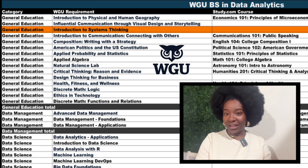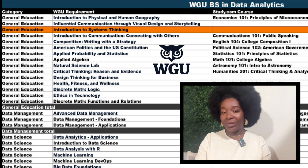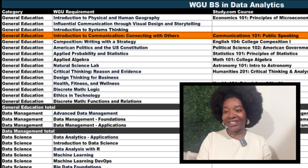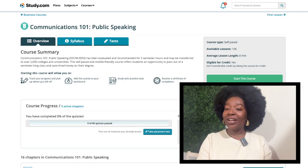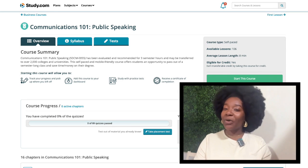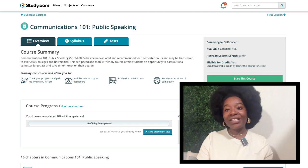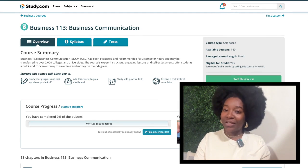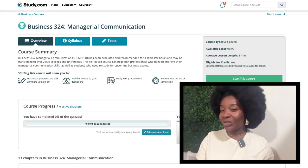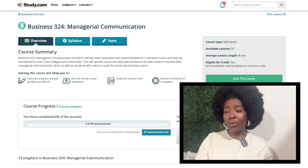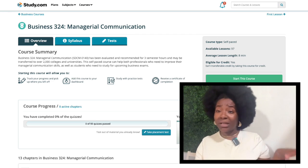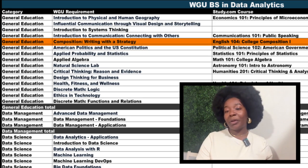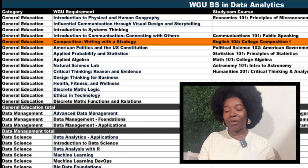Moving down, we come to Introduction to Systems Thinking. This is another course you'll take through WGU. Next up, we have Introduction to Communications. Study.com has Communications 101 that'll work for this. This is a great course to move through quickly — it has relatively easy to handle projects and just over 100 lesson quizzes to complete. Business 113 and 324 are also options here, so if you don't mind a bit more work and think you might want to work in a business environment, then look into the business courses.